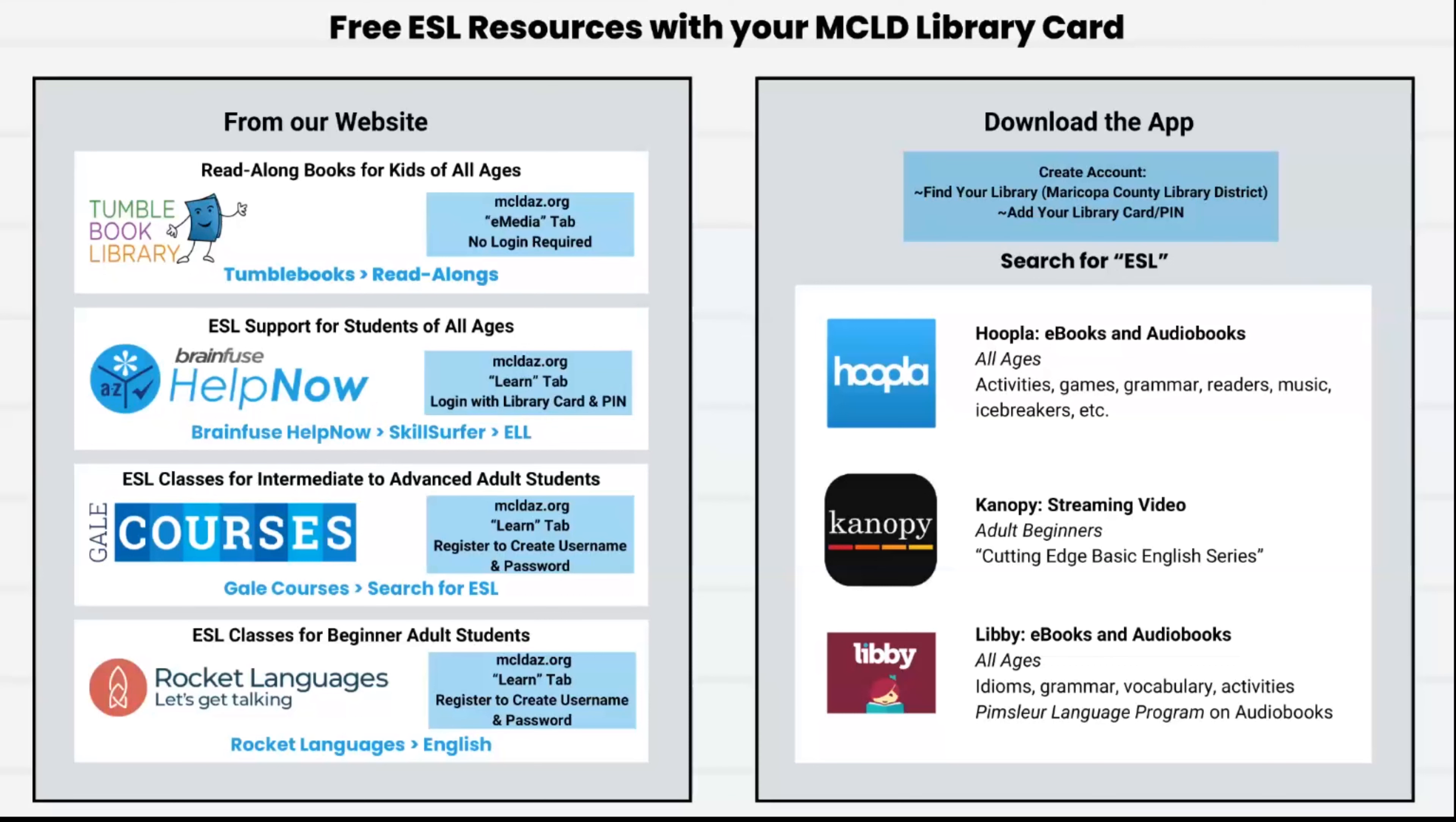Hello everyone! My name is Linda and I work at the Perry Library, which is part of the Maricopa County Library District. Did you know that we have some great digital English as a Second Language resources that are free with your library card?